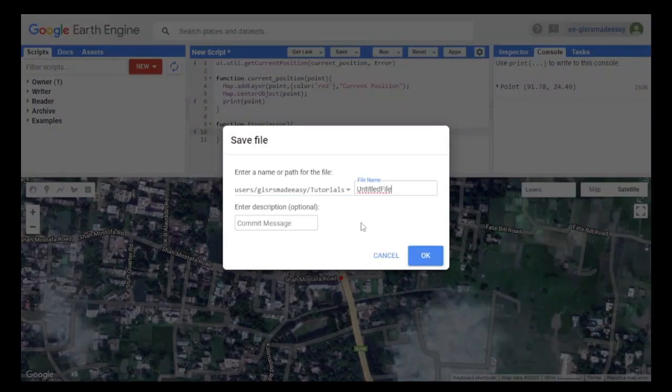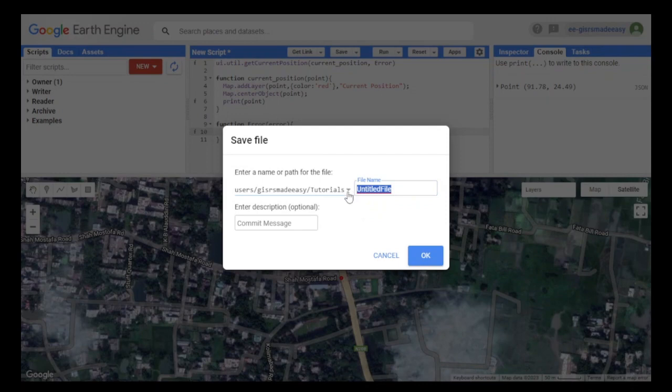The repository has been created. Now we will rename our file to current position.